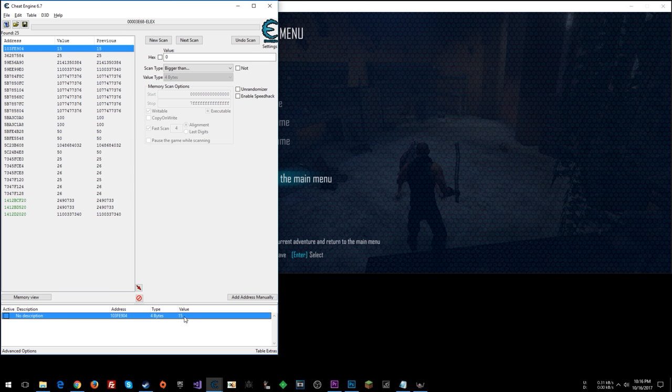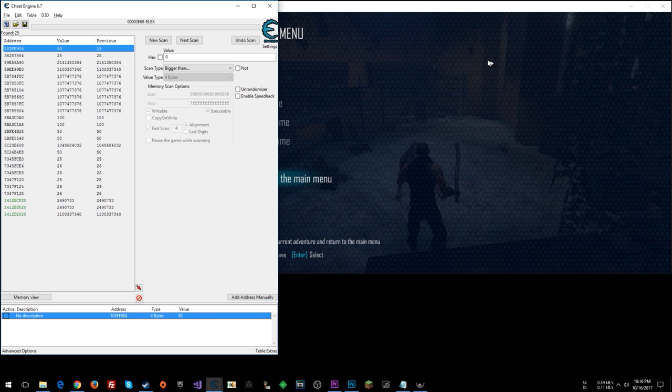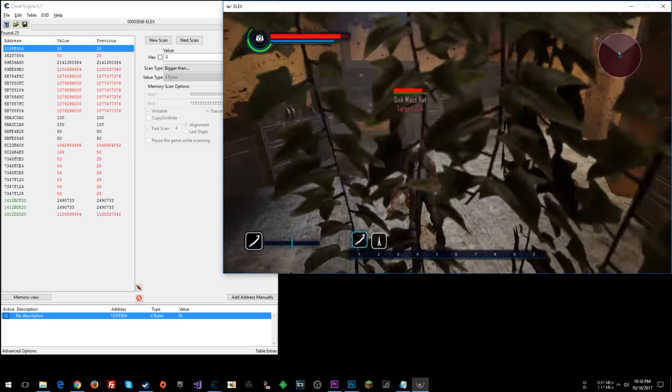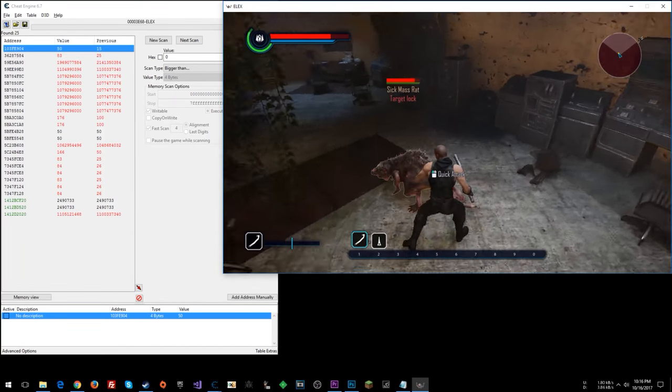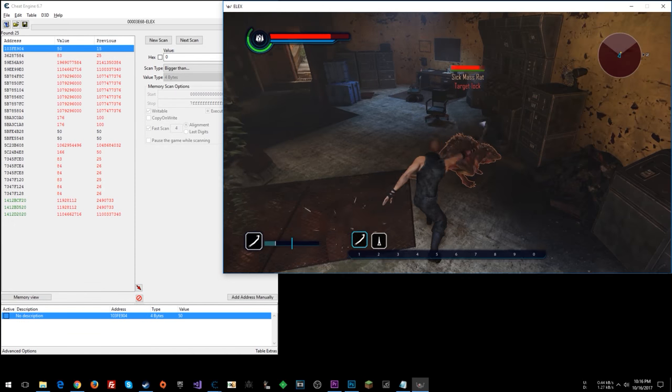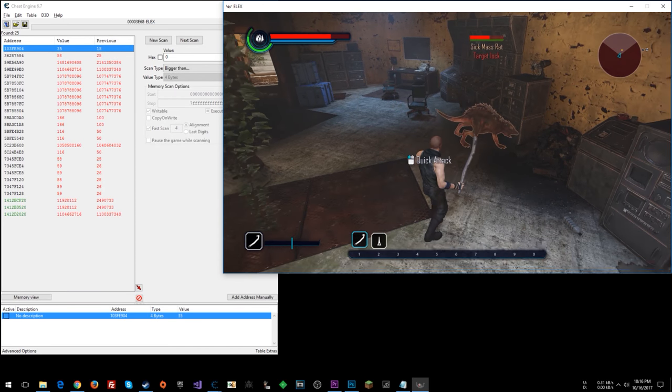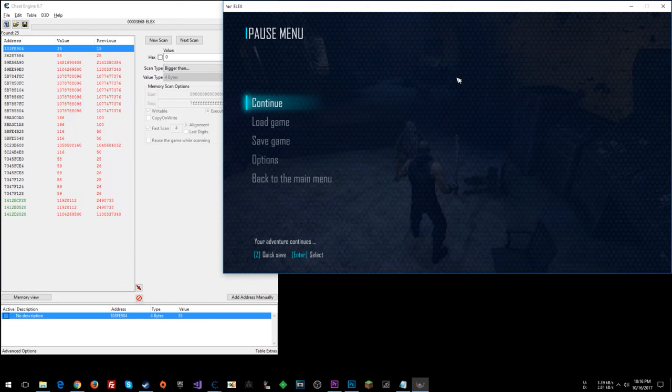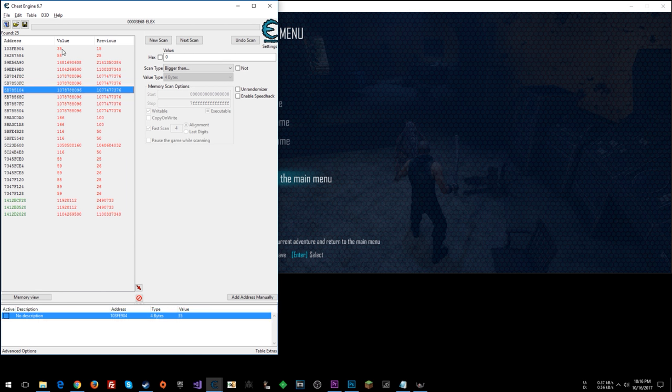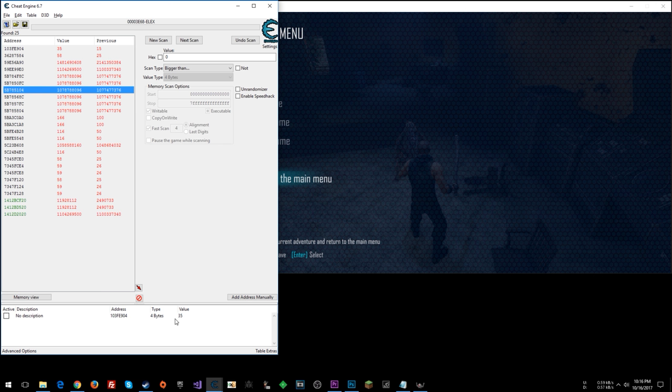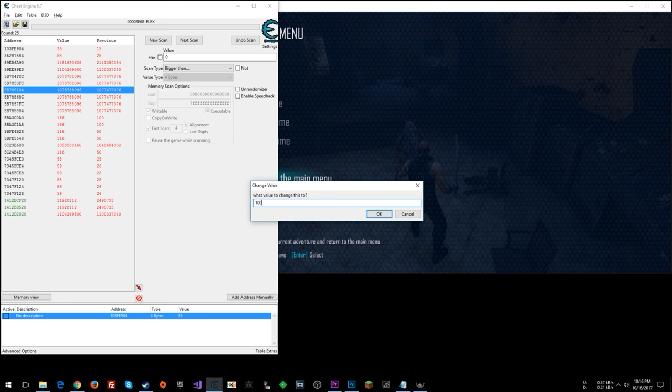Let's try setting this to like 50. Let's see what we see in here. Look at that. The enemy's health went up. So that is the enemy's health right there. That's cool. So now what we can do is,